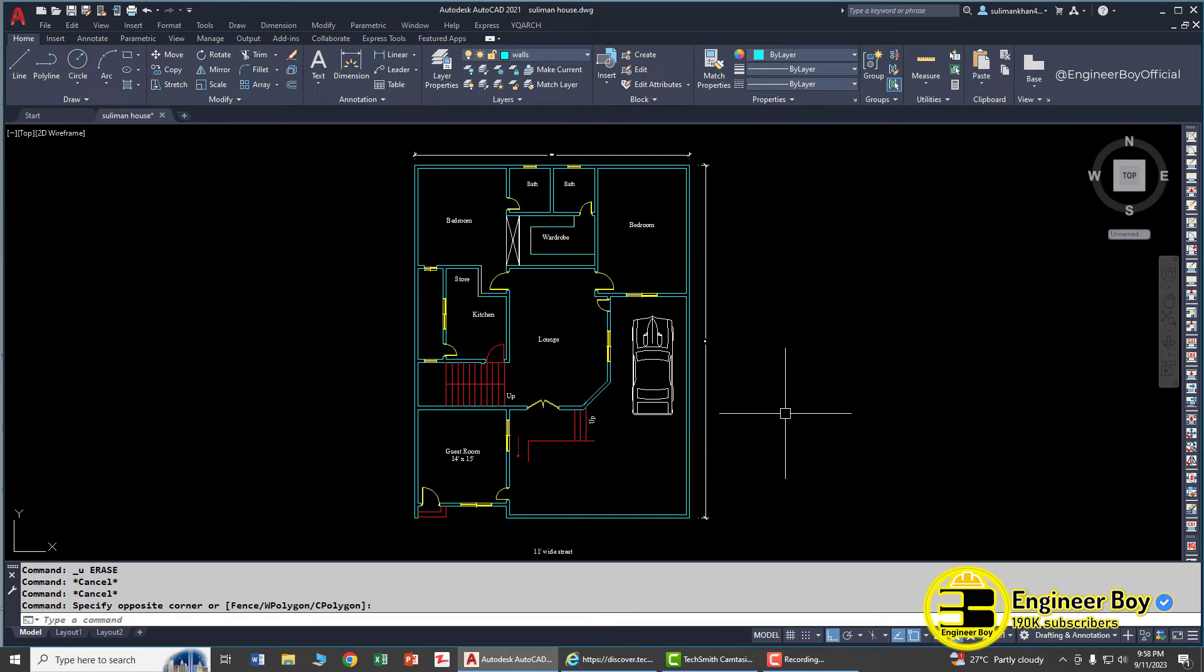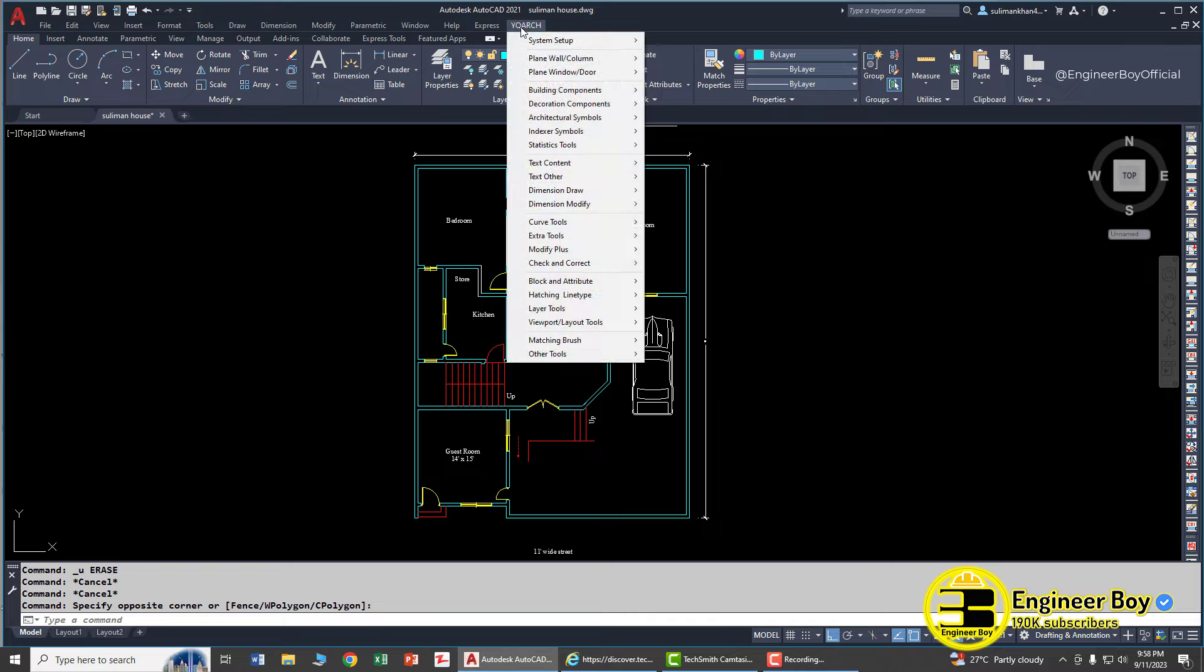So this is how you can open doors and windows in the walls using YQ Arch plugin in AutoCAD. See you in the next video.